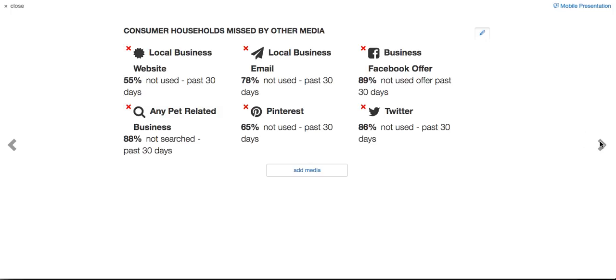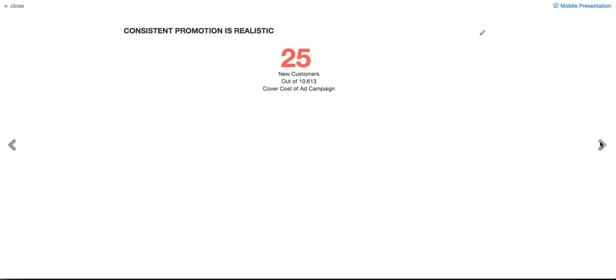They say, okay, I see that you reach a significant number of households that I'm missing with my Facebook offer, my email, et cetera. But I don't know if I can afford a 52-week campaign like you're talking about. Look at this, sir. All you would need would be 25, just 25 customers. That's just two a month out of the over 10,000 households we talked about just a moment ago who are going to change or get a new veterinarian. They're highly motivated. They will be selecting a new provider. All you need is 25 of them, just two a month. Does that sound realistic?